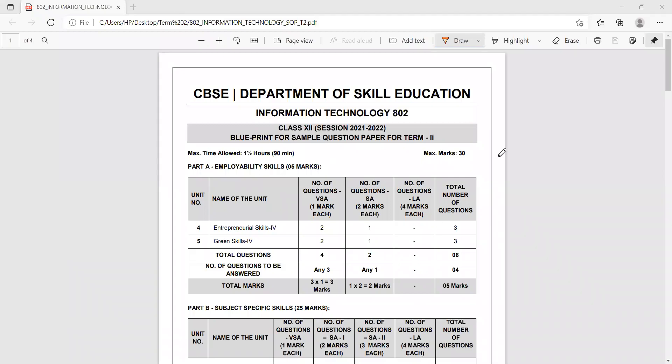Hello children. In this video, I'm going to share the sample paper shared by CBSE for the subject Information Technology, and the subject code for this subject is 802.